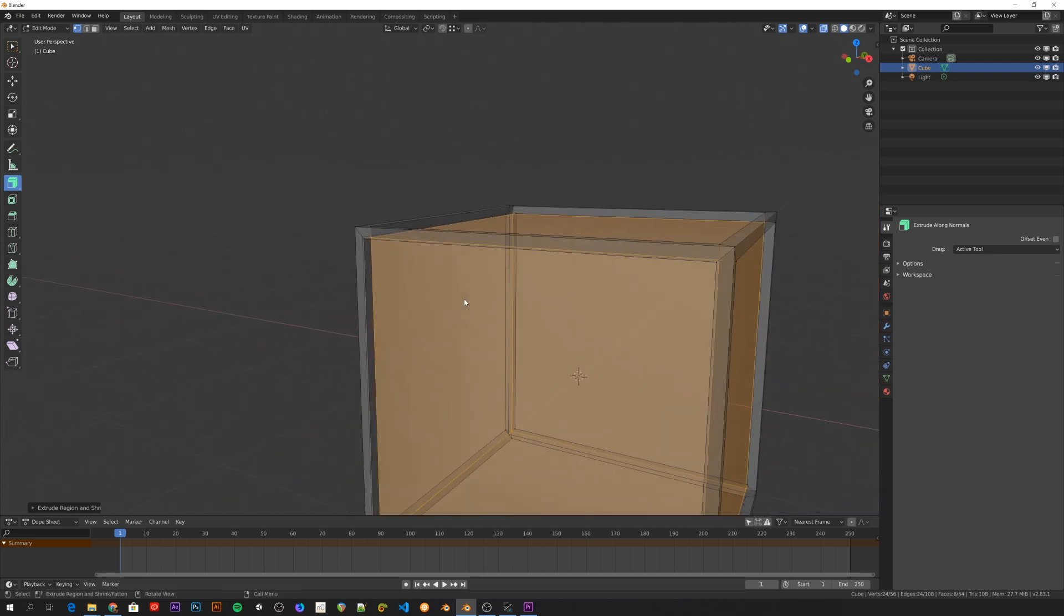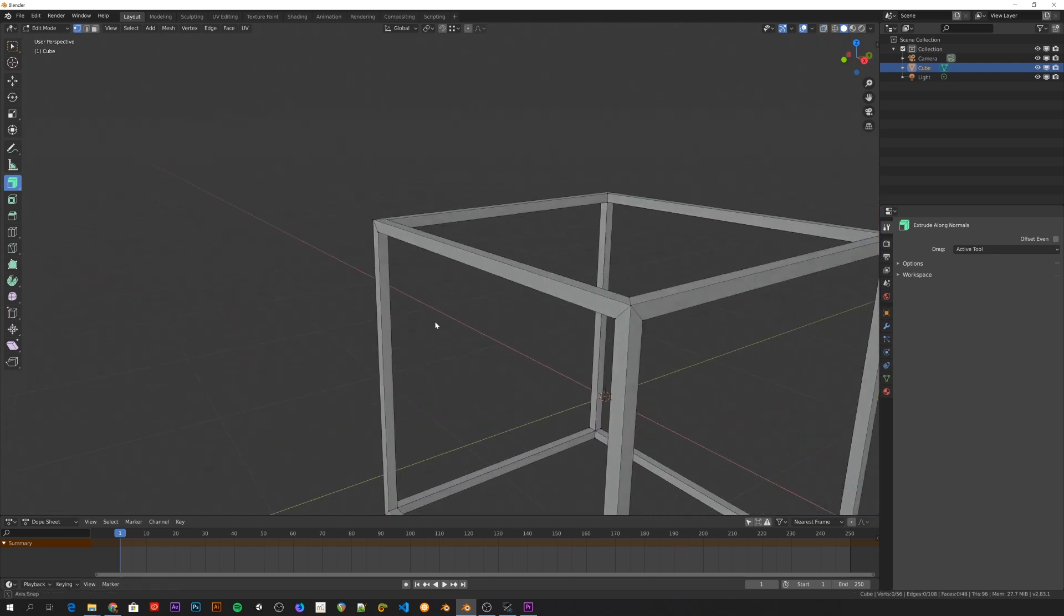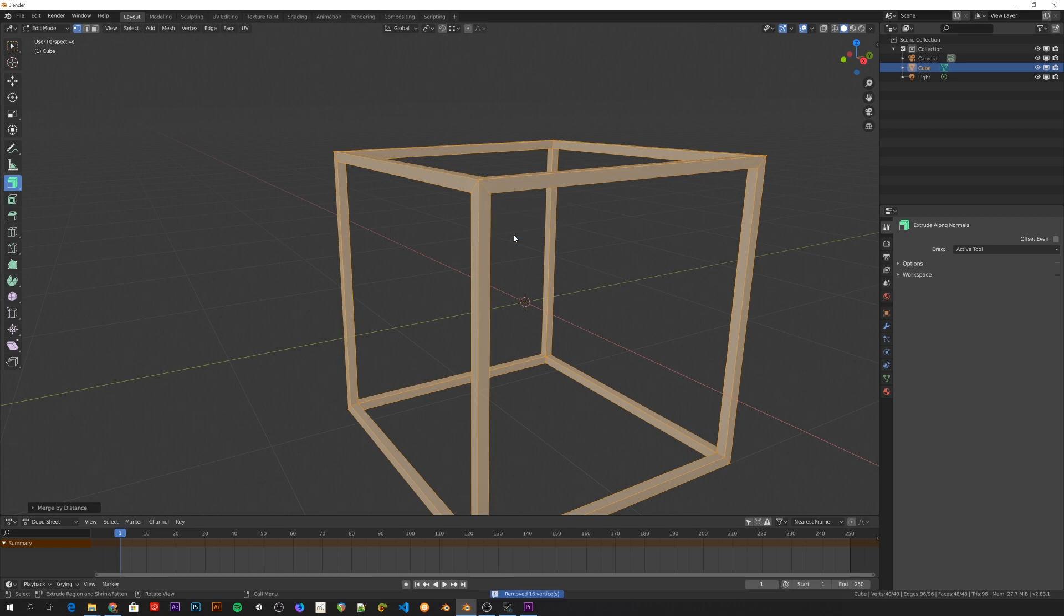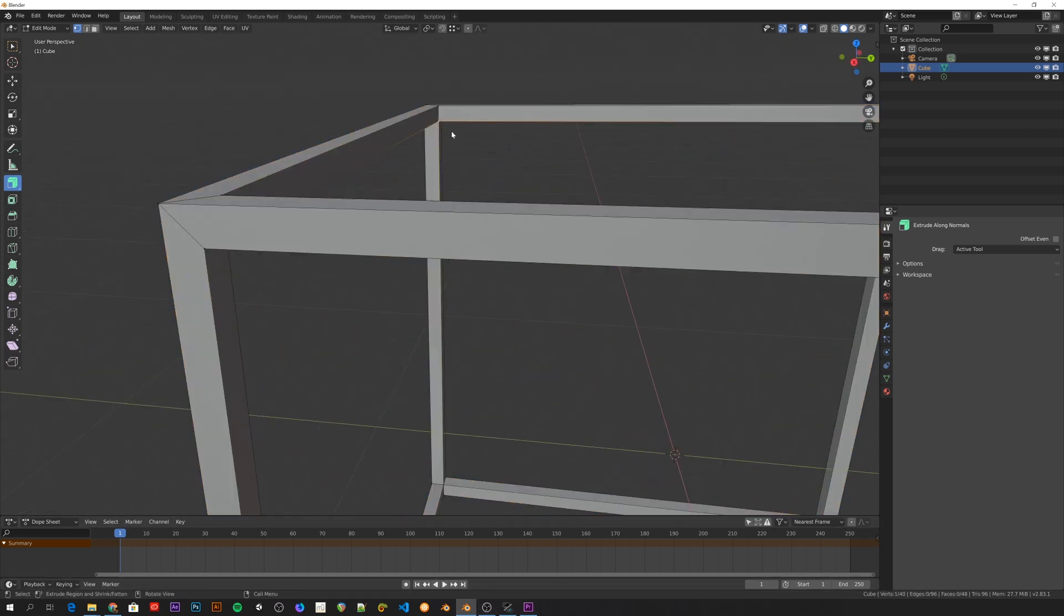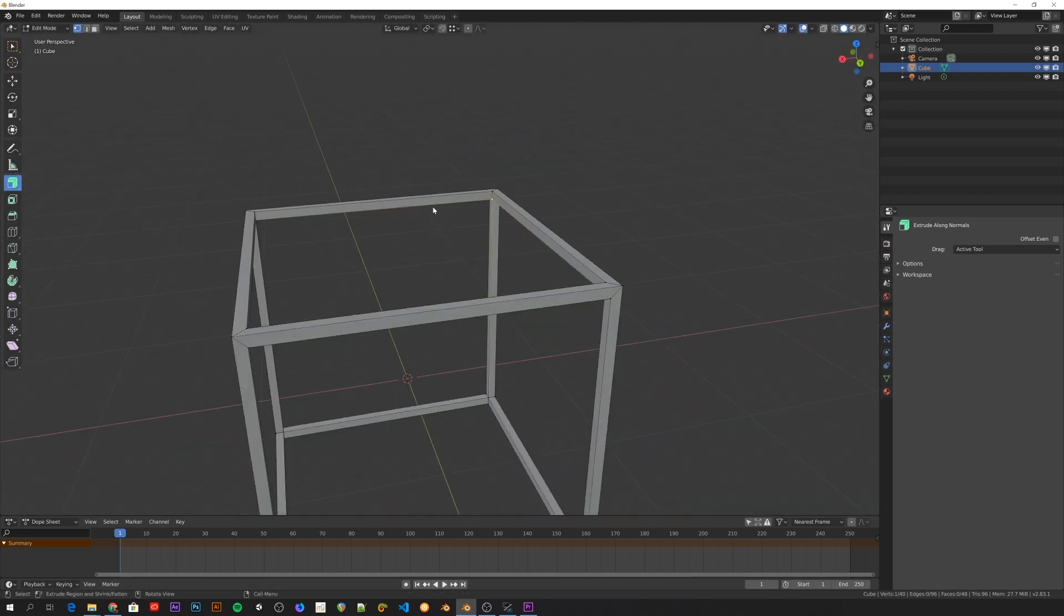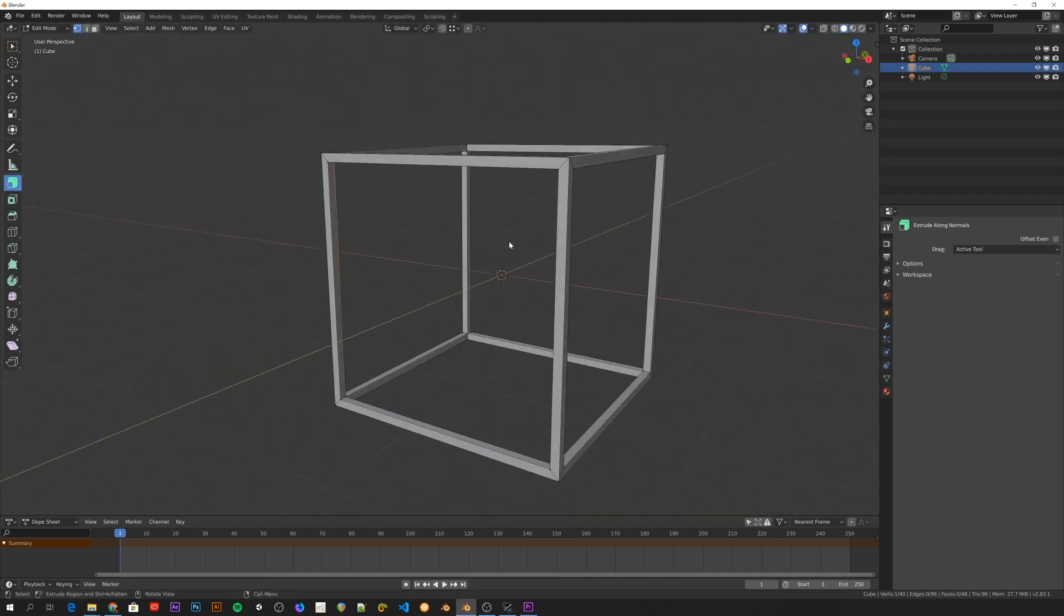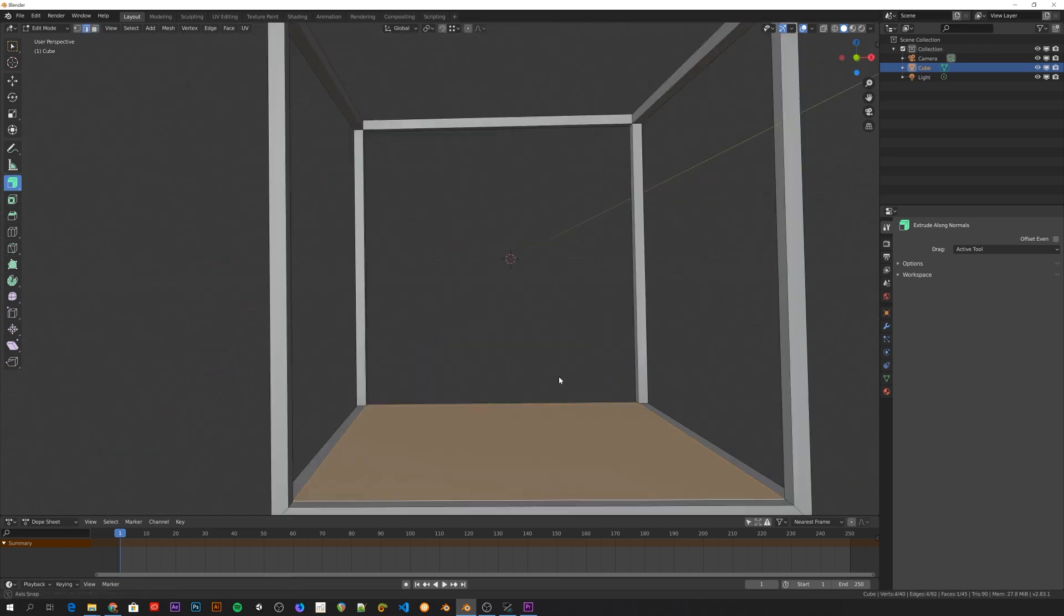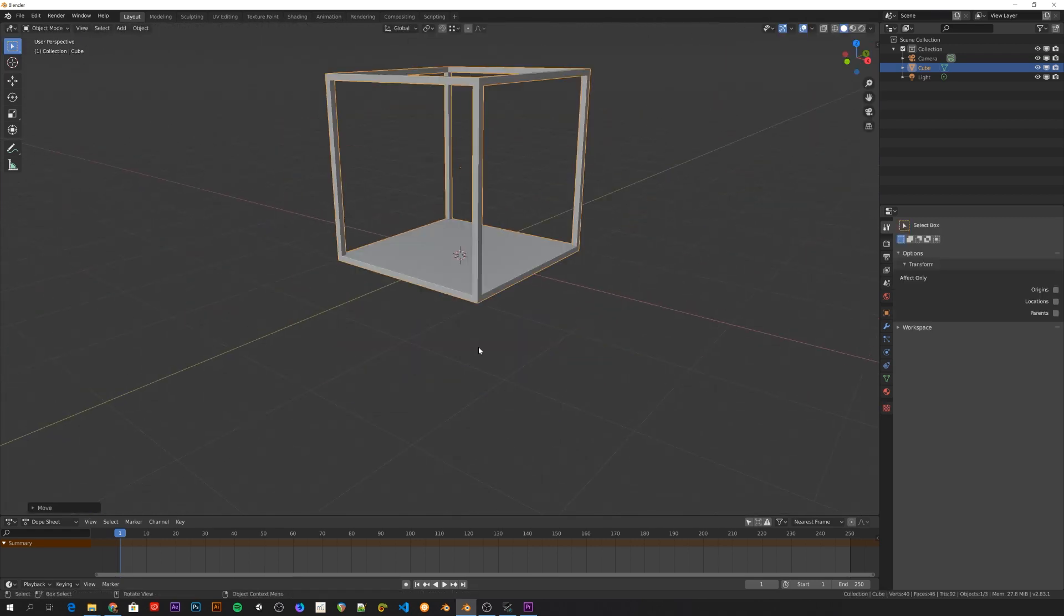And now what you do is you just delete the faces that are selected, and select everything, Alt-M to merge, and you select the By Distance option. As you can see here, it removed 16 vertices, and now this is only one vertex. The cage is pretty much complete. Now I'll just replace the hole in the bottom with a simple floor. And then it's time for a modeling time-lapse.